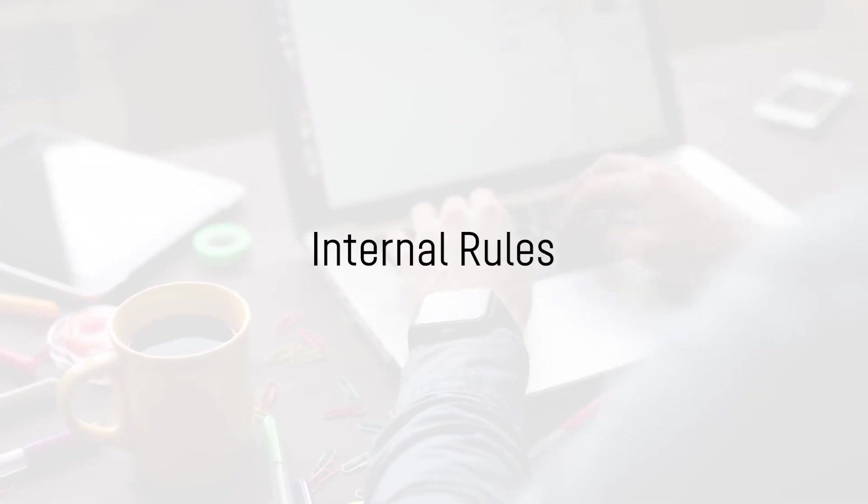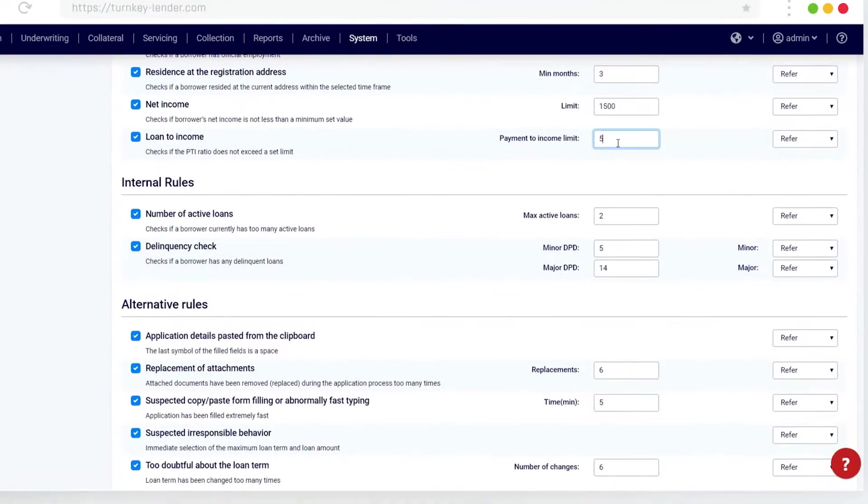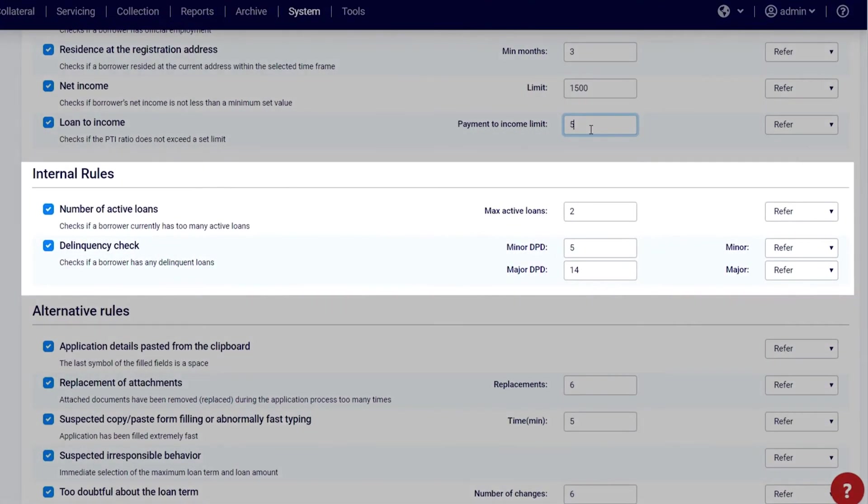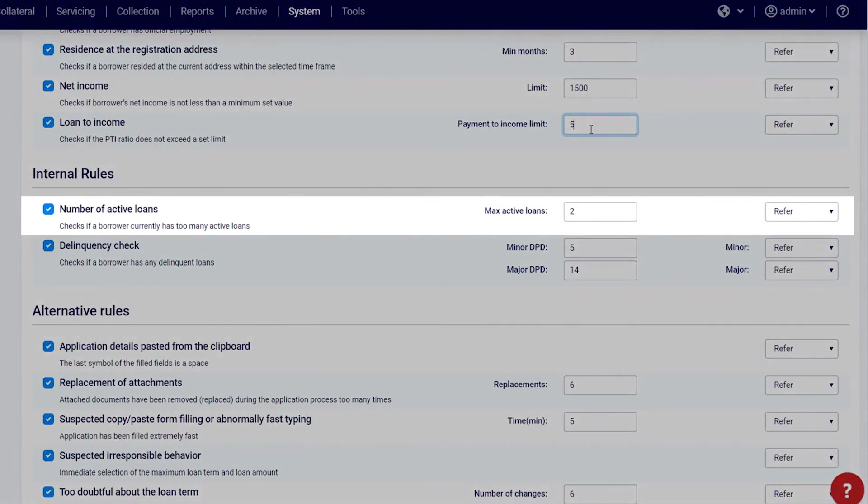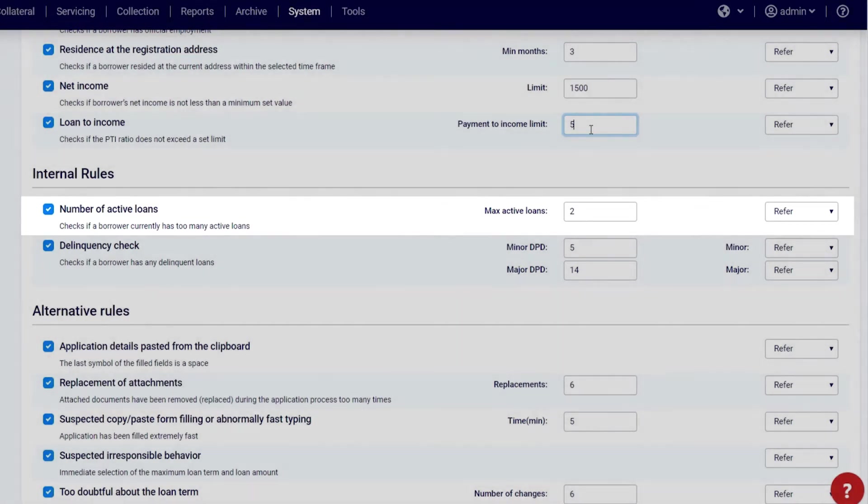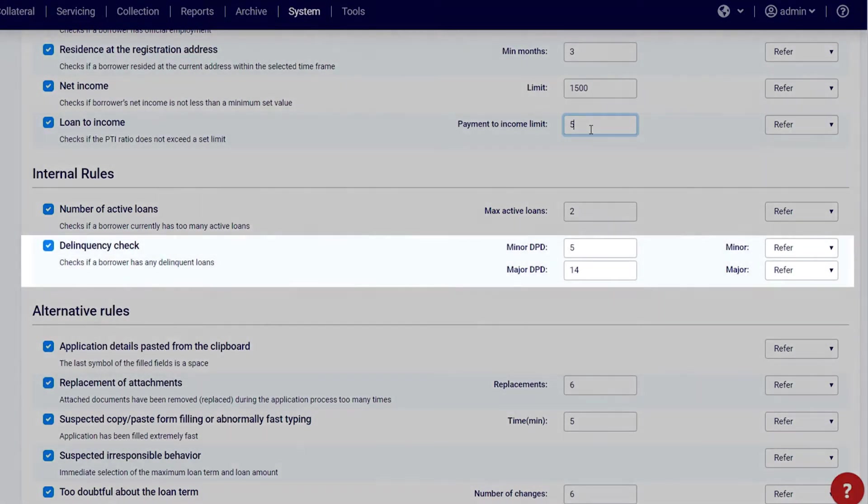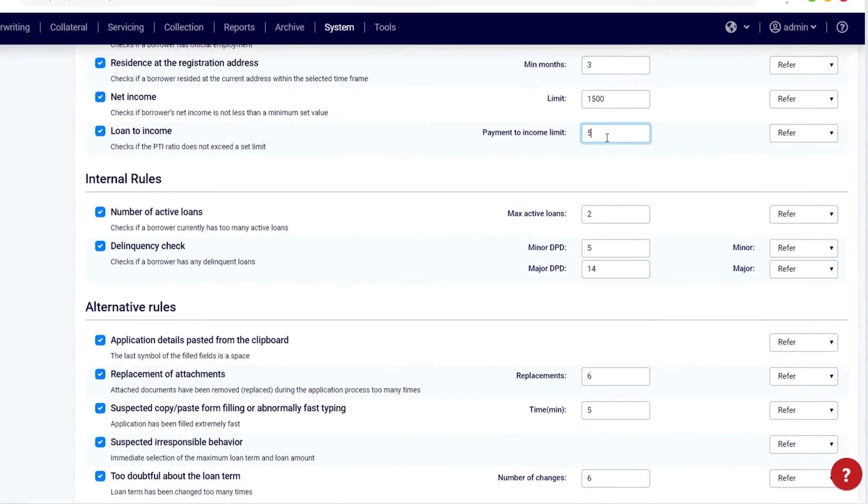Internal rules: A couple more rules that check the number and quality of loans the borrower has in your system. Number of active loans: Specify the number of active loans you consider acceptable for a borrower. Delinquency check: Check the minor and major delinquency rates you consider acceptable.